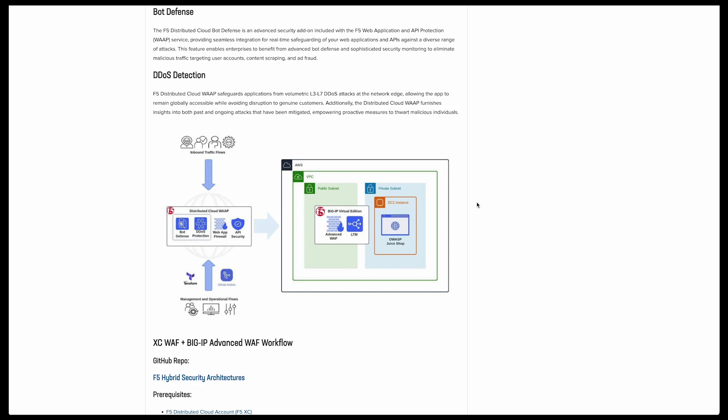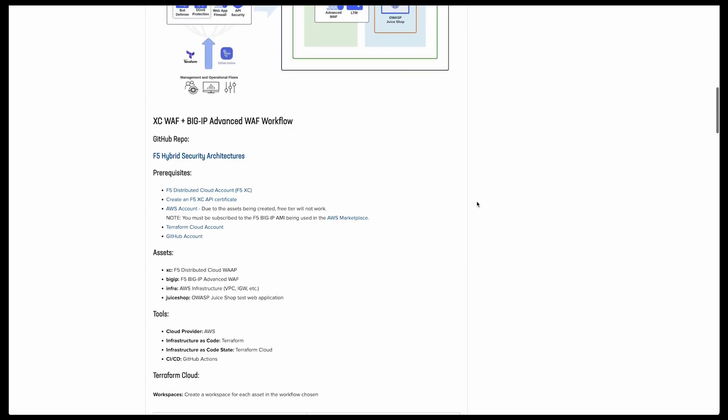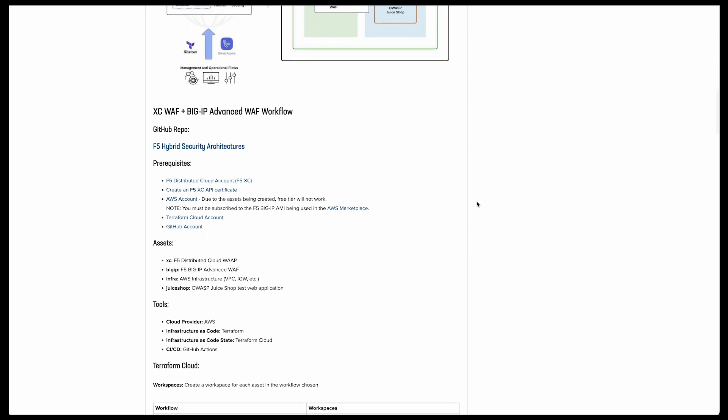Equally as important is DDoS detection and mitigation. DDoS attacks can have severe consequences for businesses, including loss of revenue, reputational damage, and customer churn. DDoS detection and mitigation helps businesses maintain continuity by preventing these attacks from disrupting their operations.